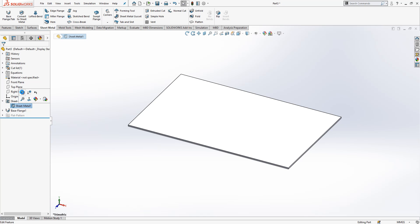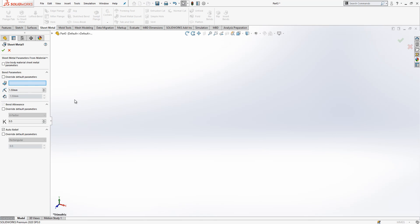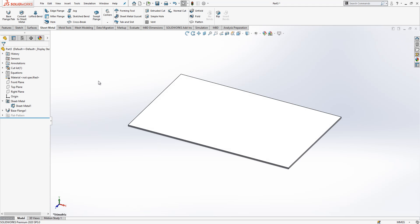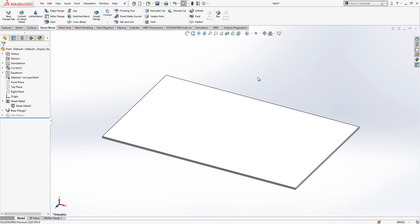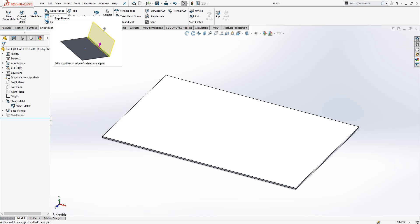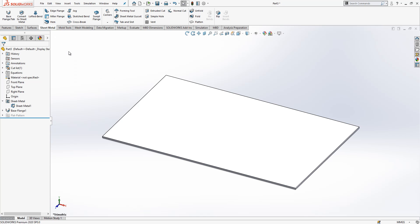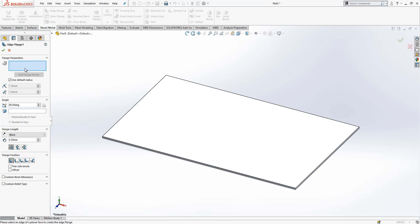If you want to change your bending radius you can define override default parameters and assign a one and a half millimeter bending radius. The material thickness and the bending radius somewhat the same is a good convention to start with, depending on your tool makers' available tools. Then I pick an edge flange.